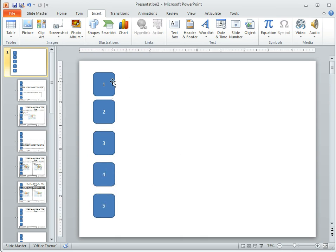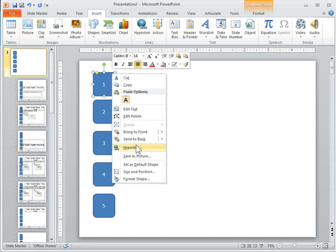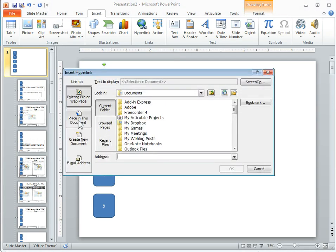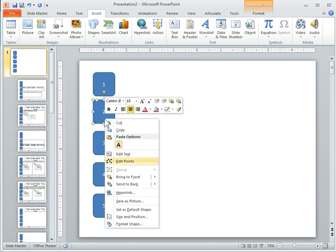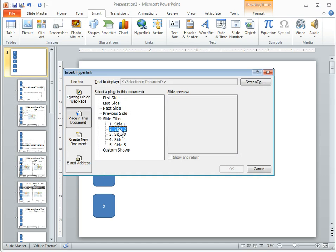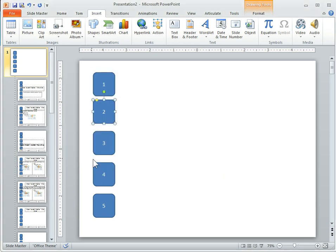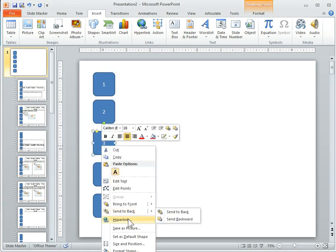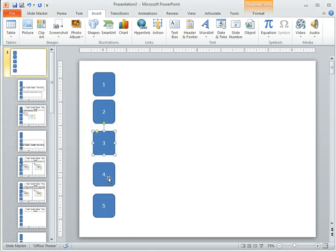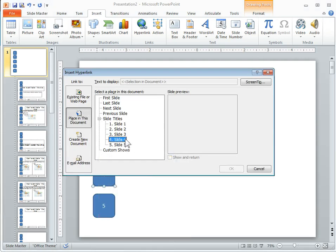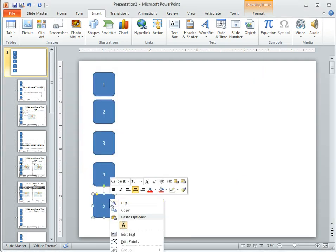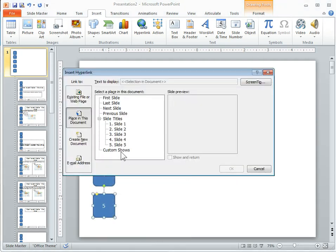Now we're going to go ahead and hyperlink to those slides. I'm going to hyperlink here — choose a place in this document. We'll do slide one for the first one, slide two for this one, slide three, and we'll finish up with four.